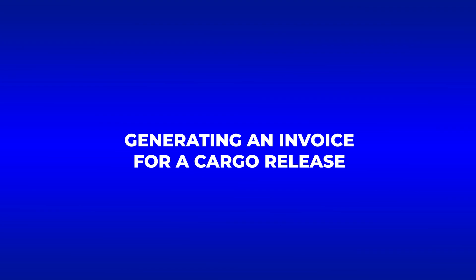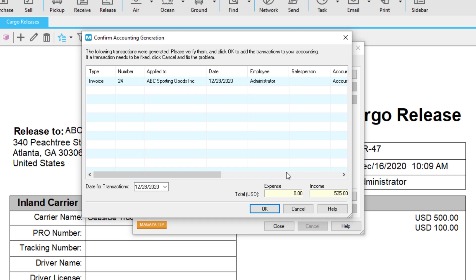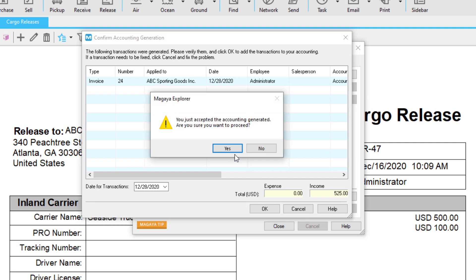You can generate an invoice for your charges right from your cargo release. To do so, click the Generate button. A window will open displaying the transactions created. Review and click OK, then confirm by clicking Yes.